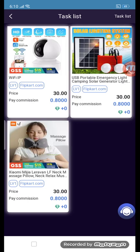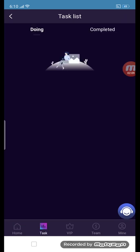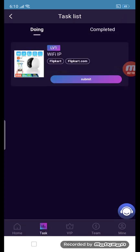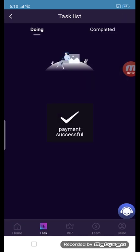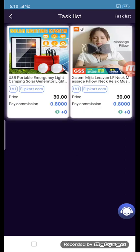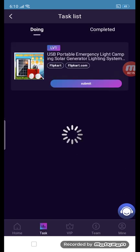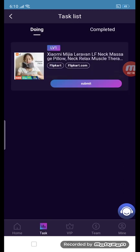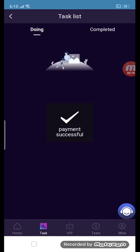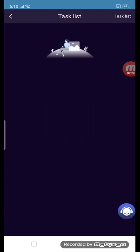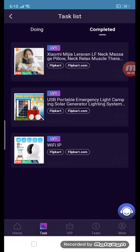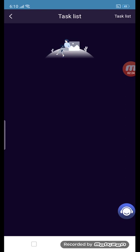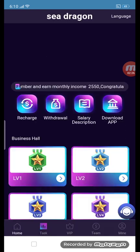Now you can see we have tasks — three tasks. One by one we will submit each task. Submit payment for the first task, then you can see the next task and submit, then the last task, submit. This is the complete task list.